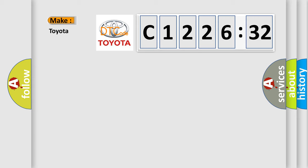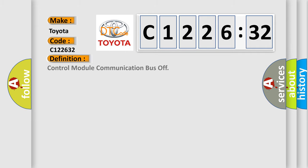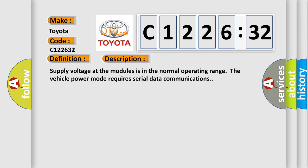So, what does the diagnostic trouble code C122632 interpret specifically for Toyota car manufacturers? The basic definition is control module communication bus off.